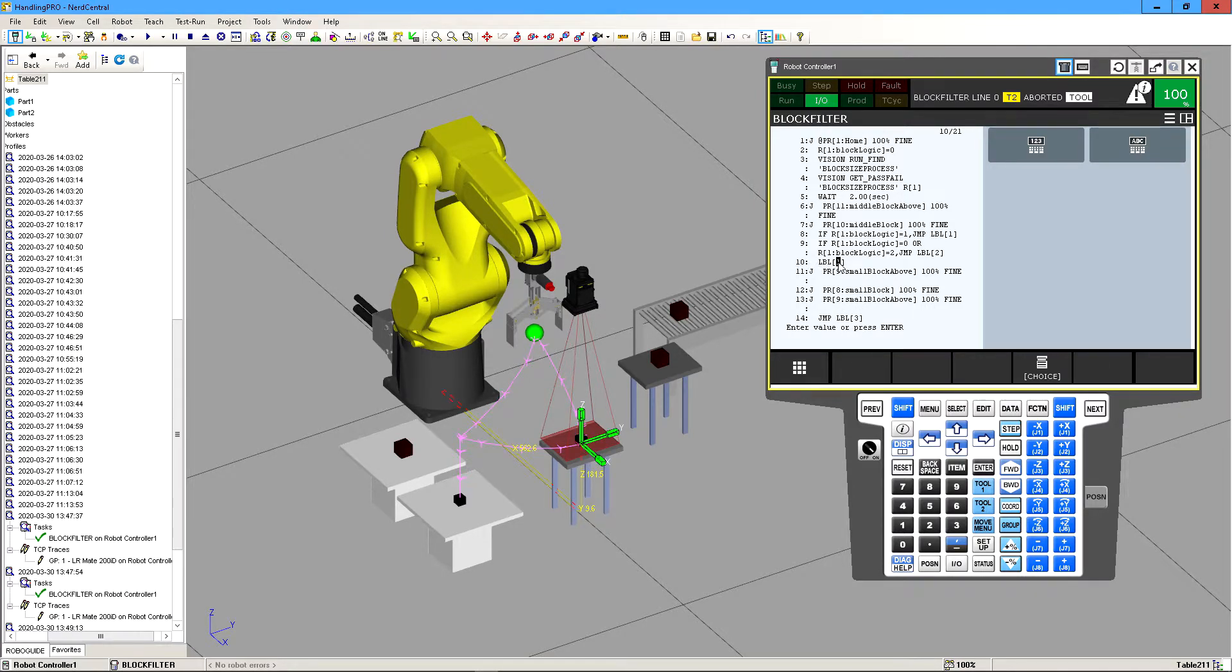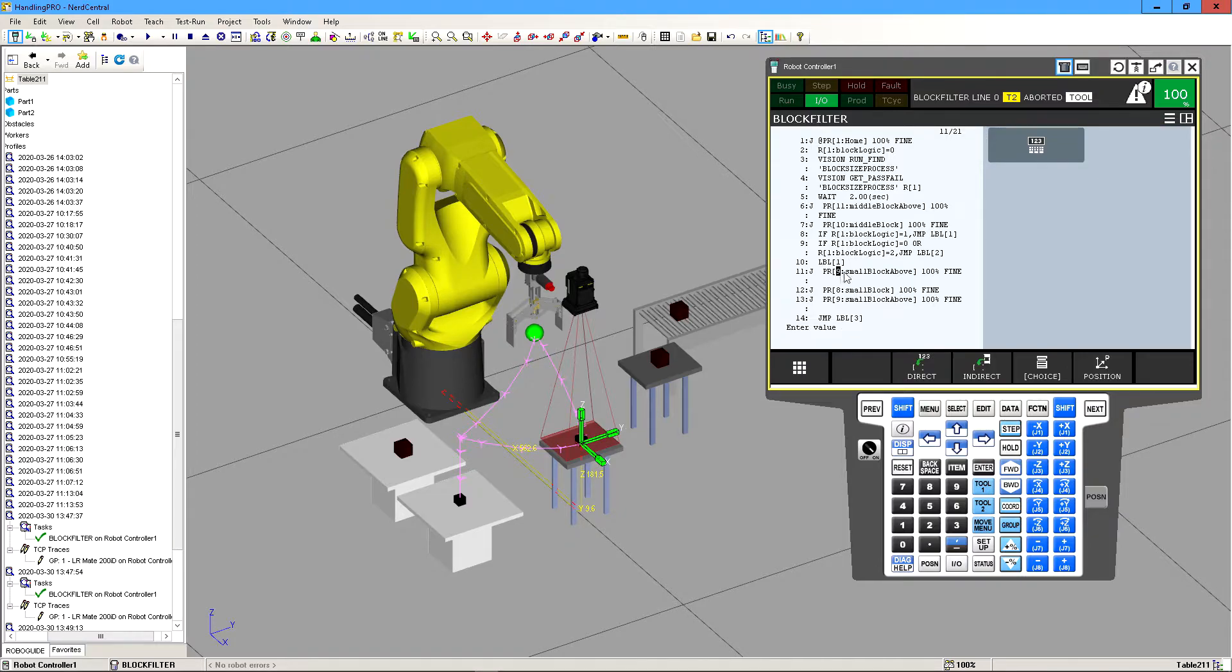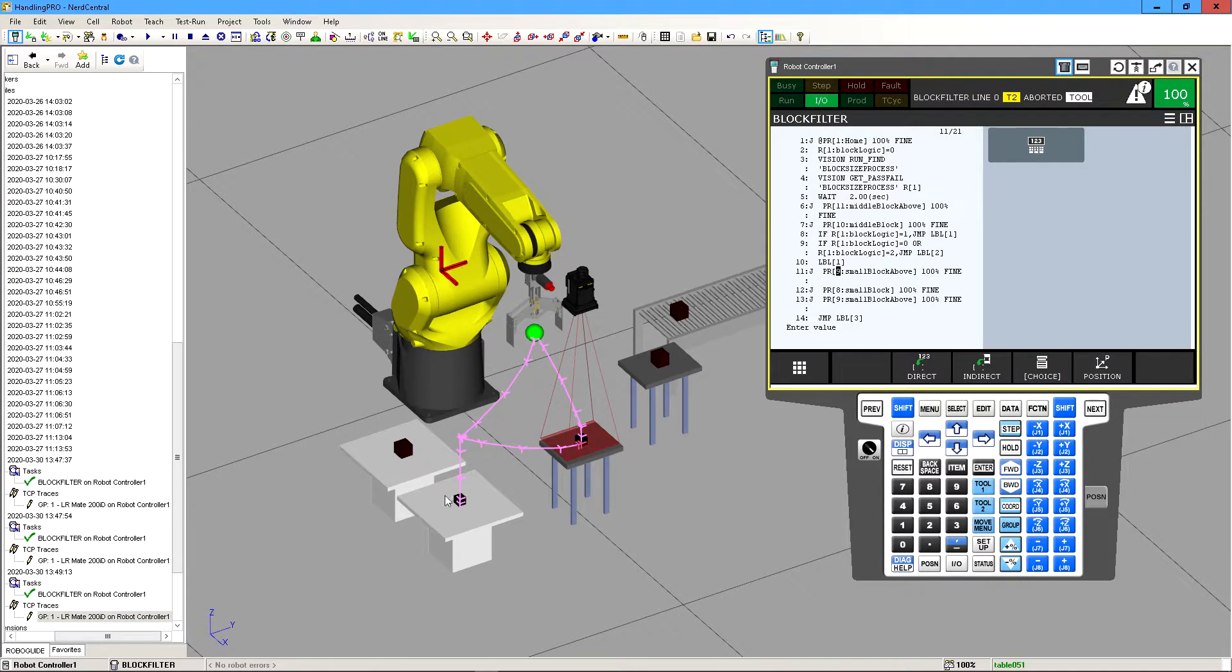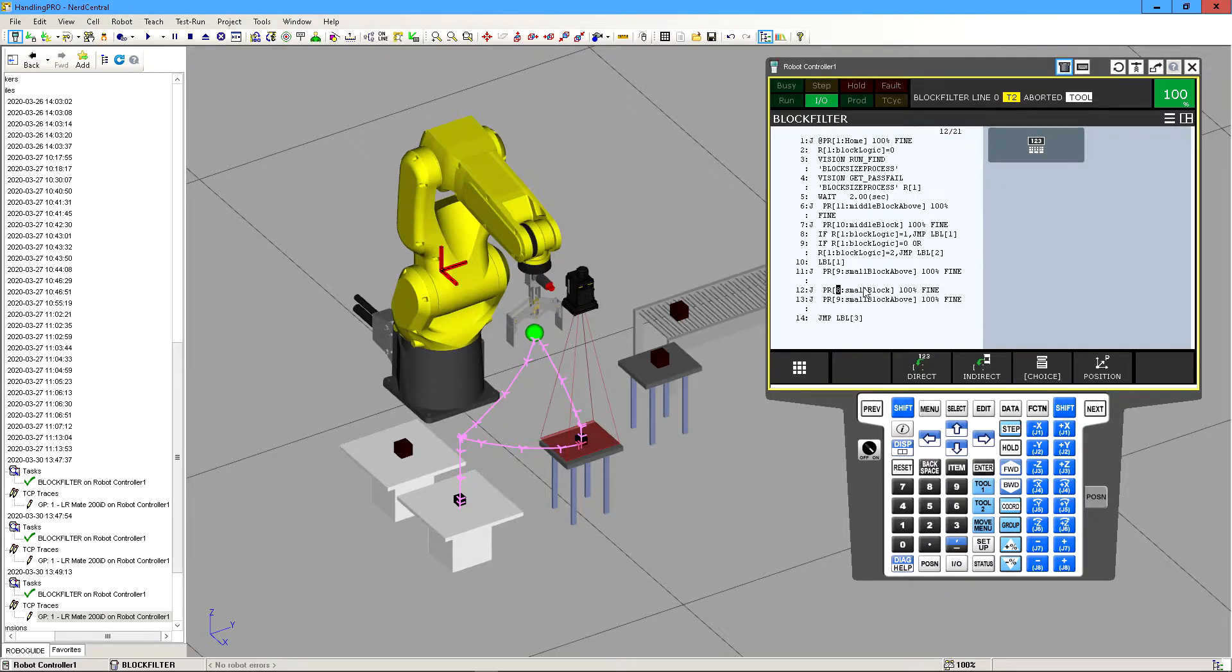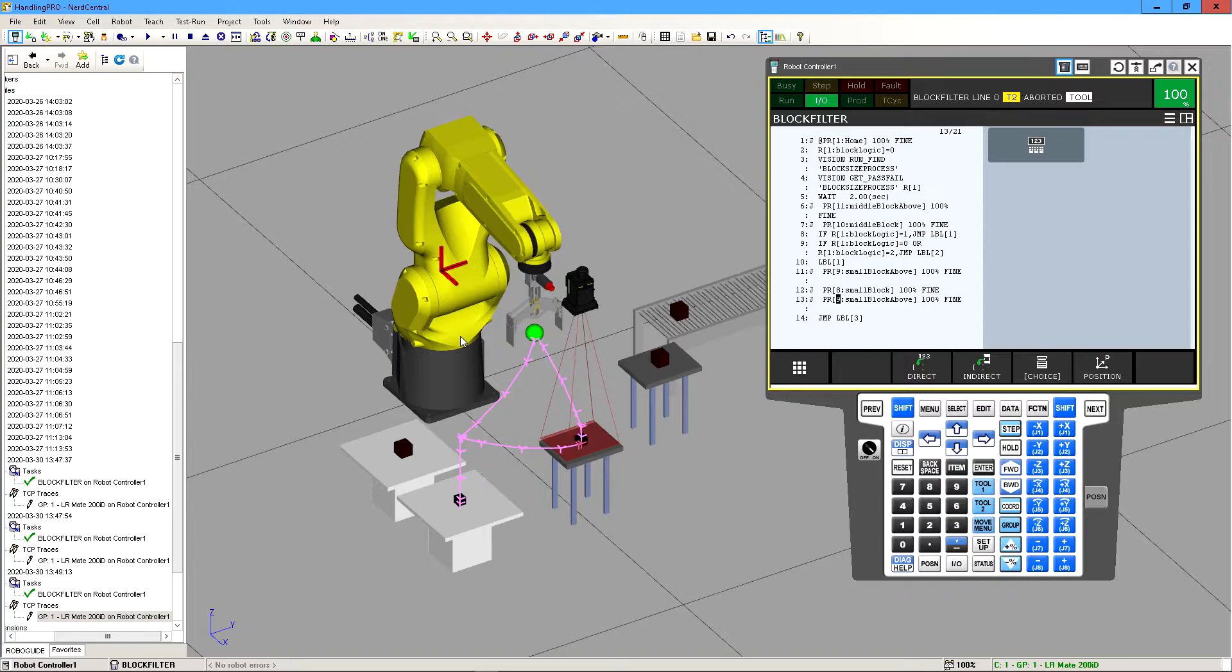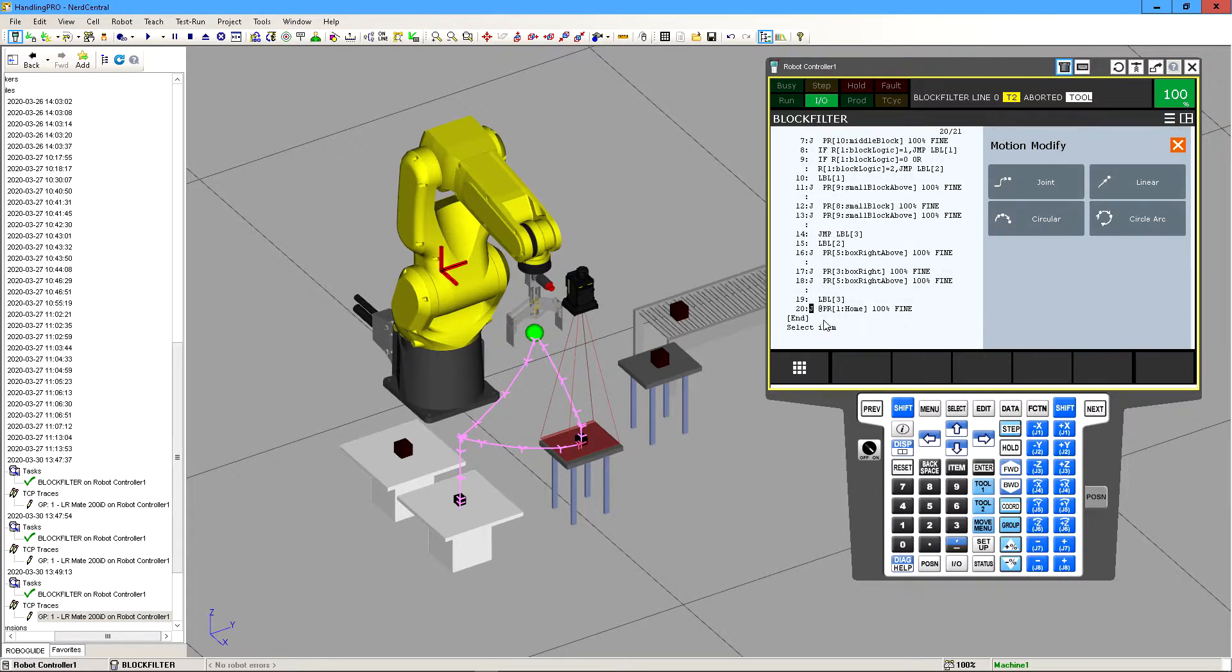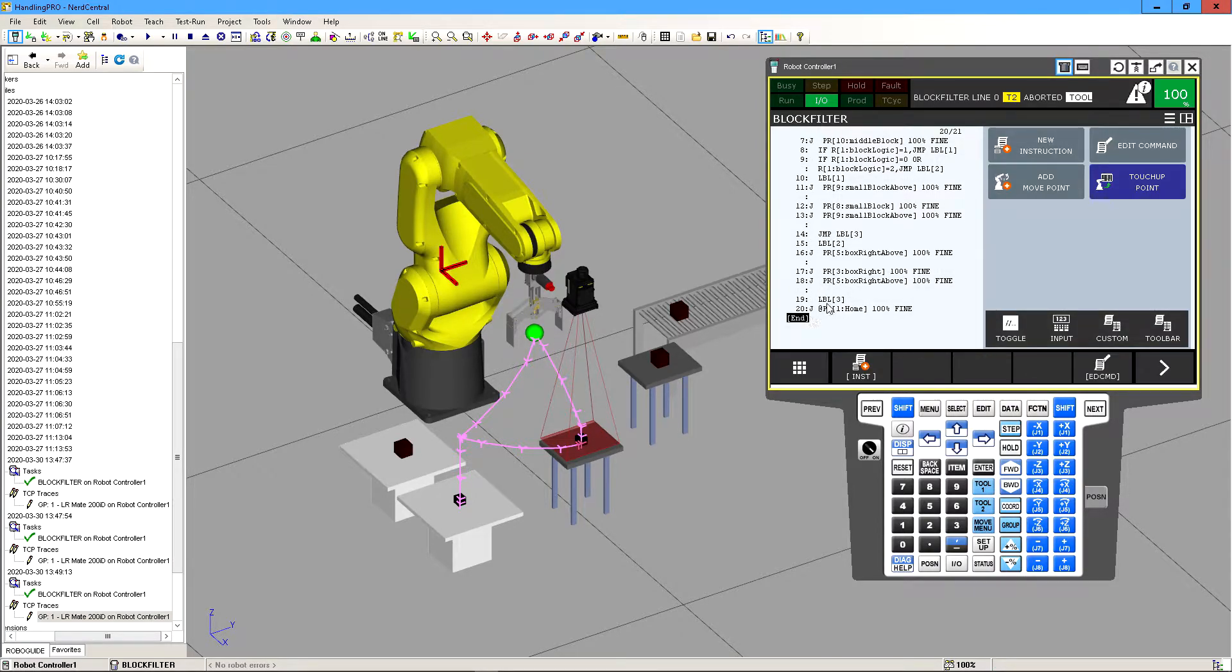So then we jump to label one and at this point we have the block picked up. Now we're gonna tell it to go to small block above which is this right here, and then we're gonna place it down. That's our position register we defined to be right where the small block is gonna be positioned. Then once it drops it we're gonna call back small block above so the arm goes back up again, and then we have it jump to label three which is the end.